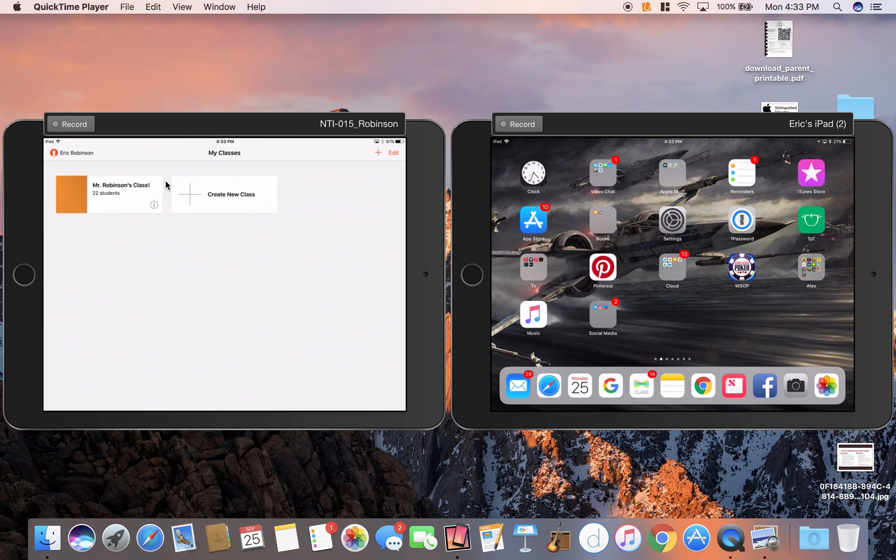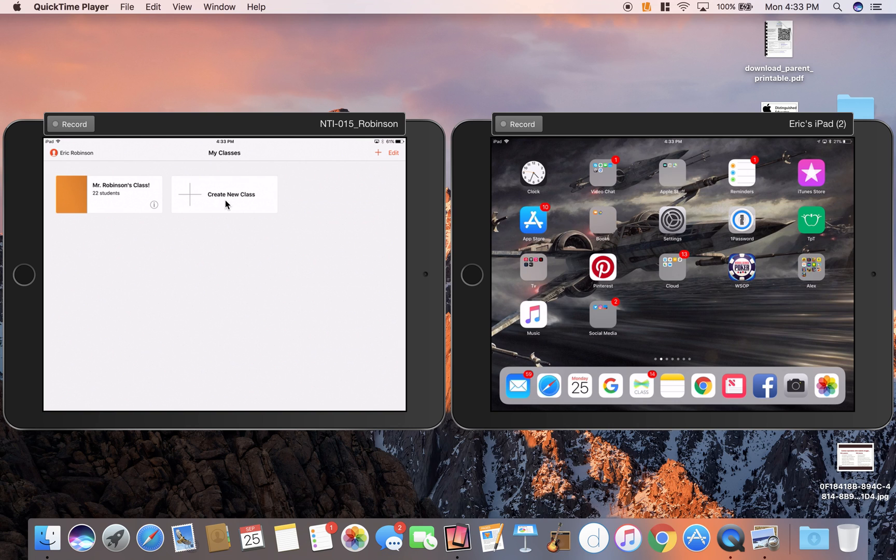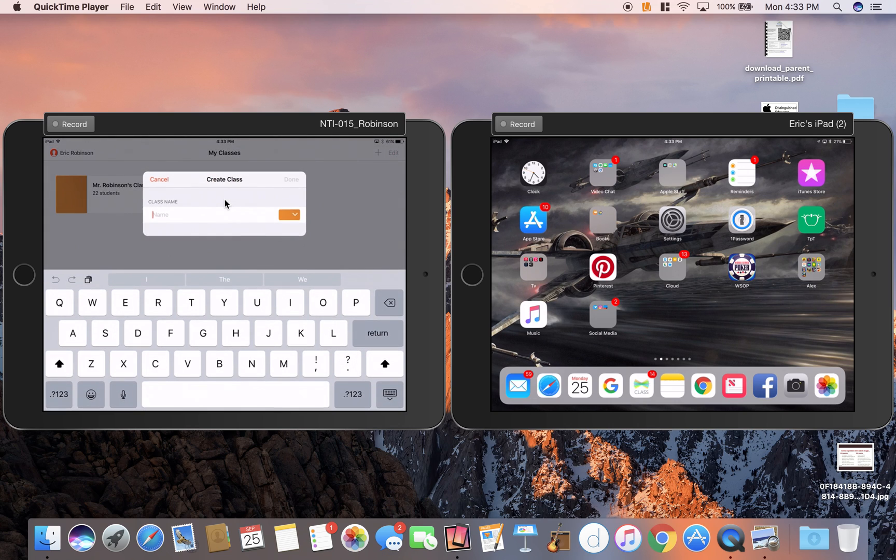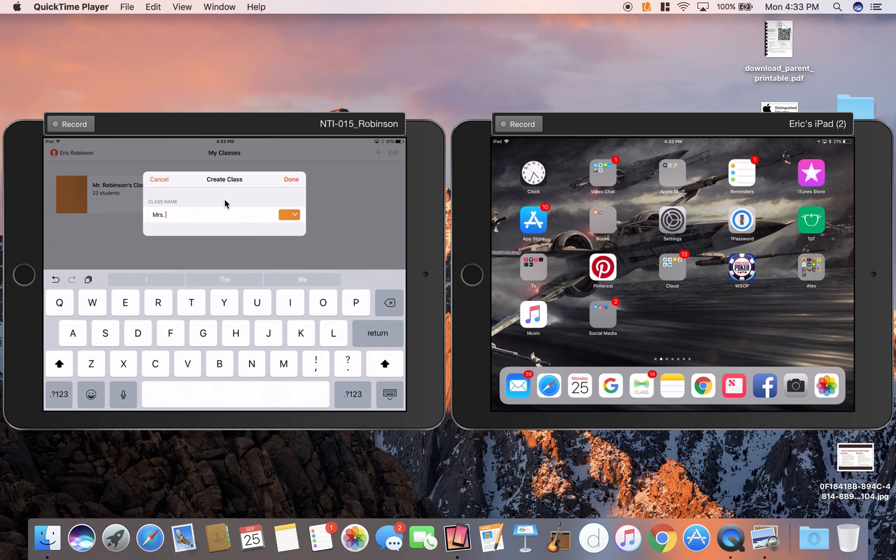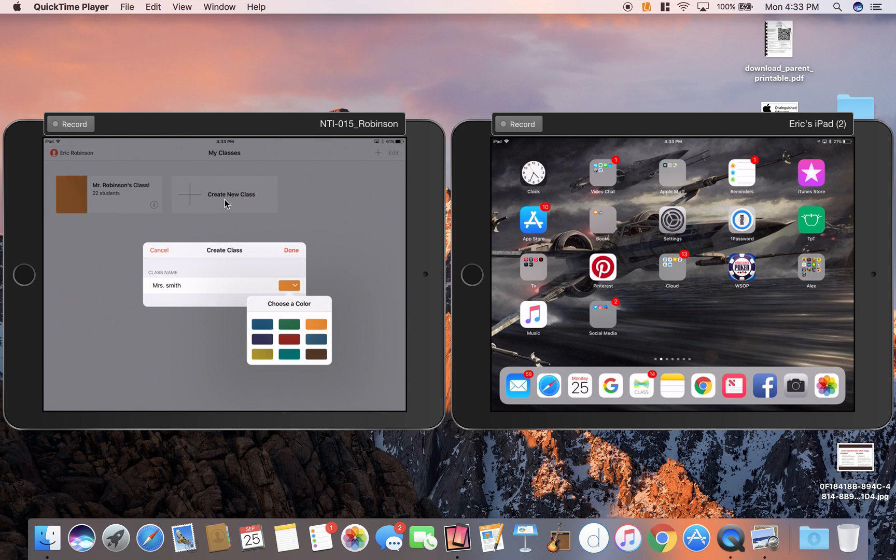The first thing you're going to do is create a class. By the way, this iPad over here is my teacher iPad. Here would be my example student iPad. I'm going to click Create New Class, name it Mrs. Smith, and choose a little theme and hit Done.